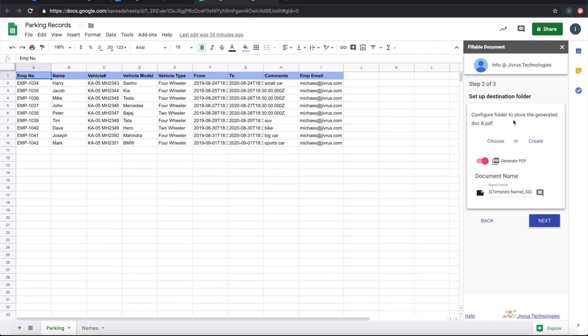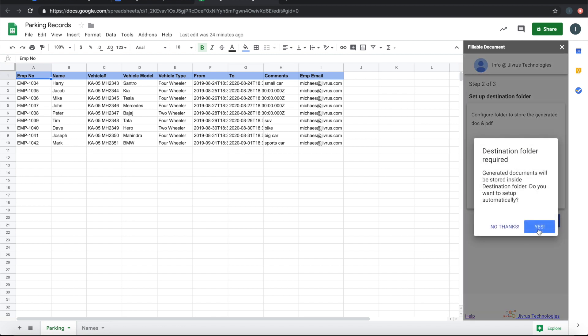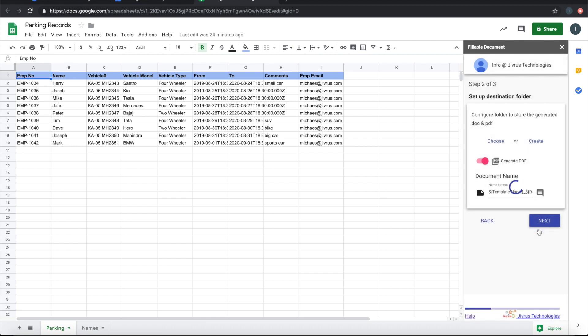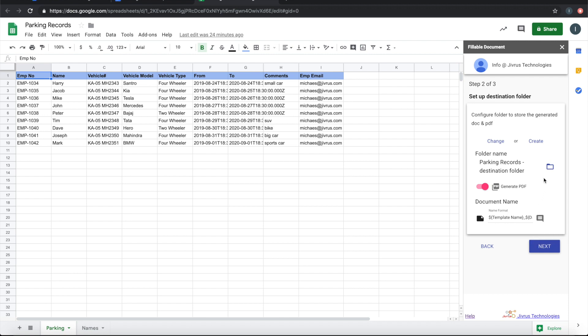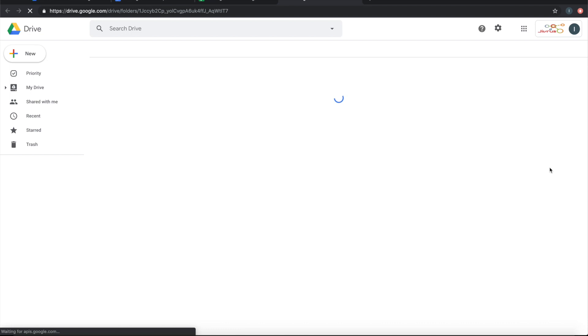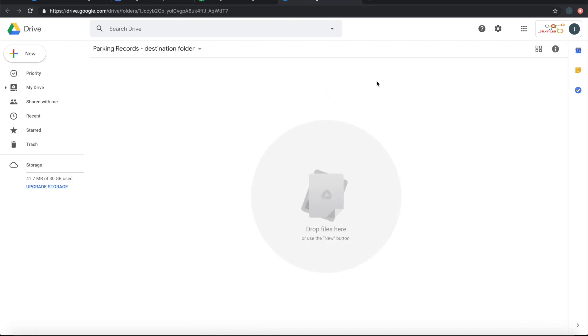The next step is about the destination folder — where to generate the documents and PDFs. The generated documents and PDFs will be placed in this folder. You can choose a folder or click next to automatically generate one. An automatic folder is generated, and you can click to see it is currently empty.